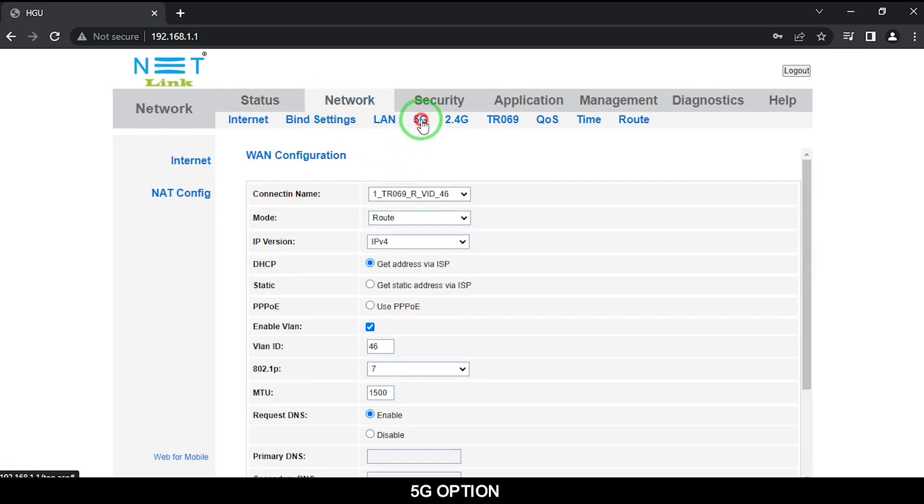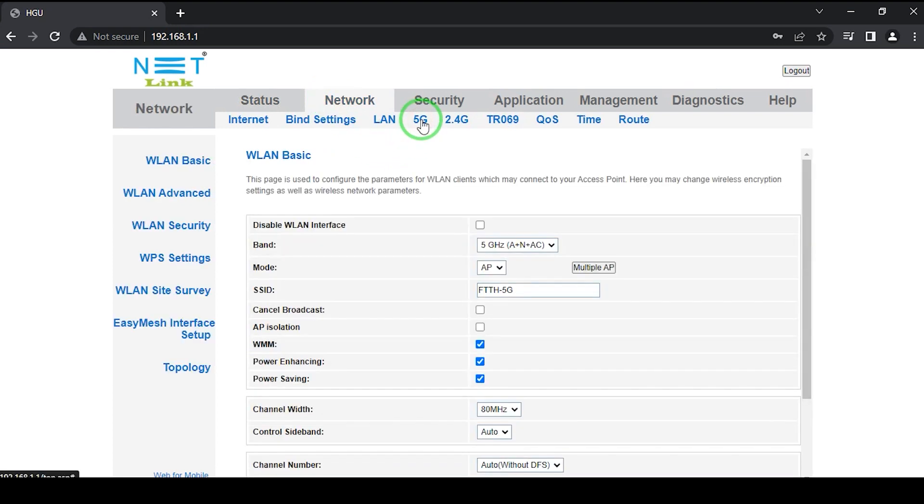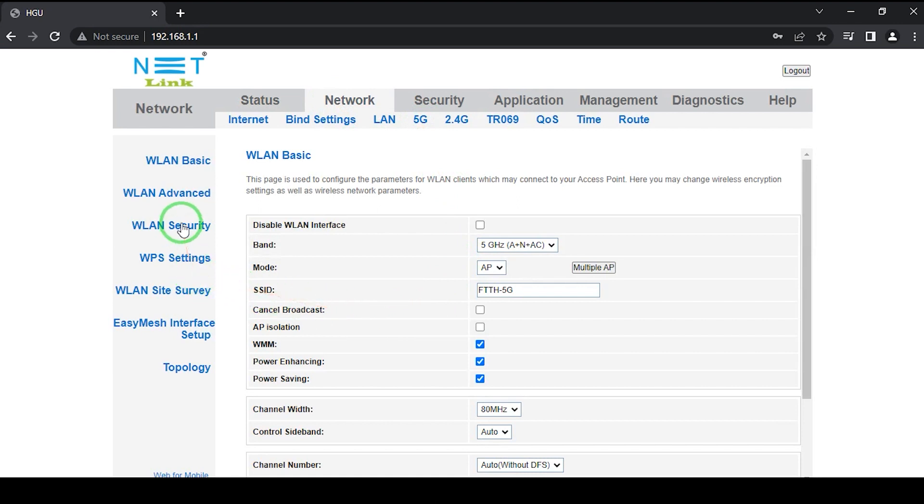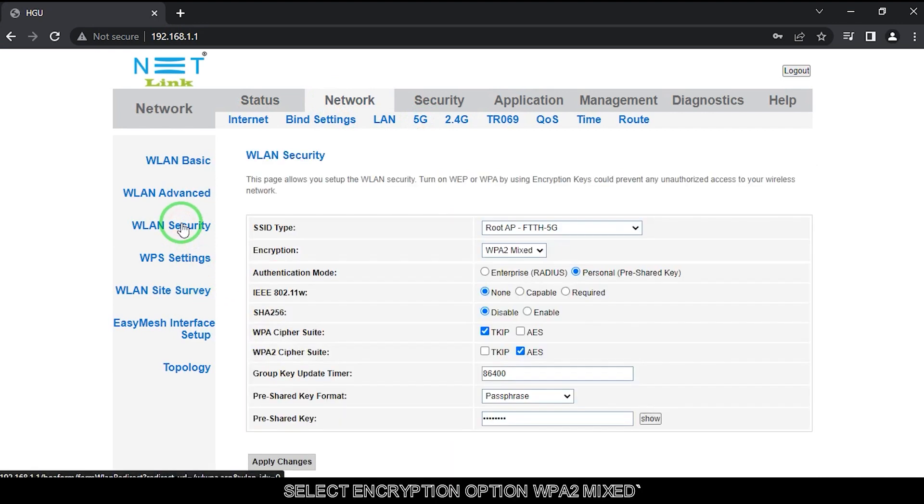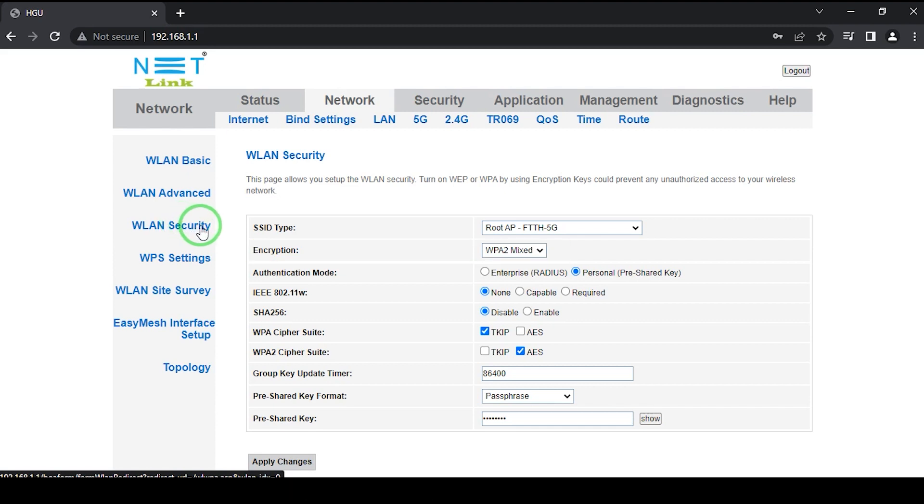5G option, WLAN security. Select encryption option WPA2 mixed.